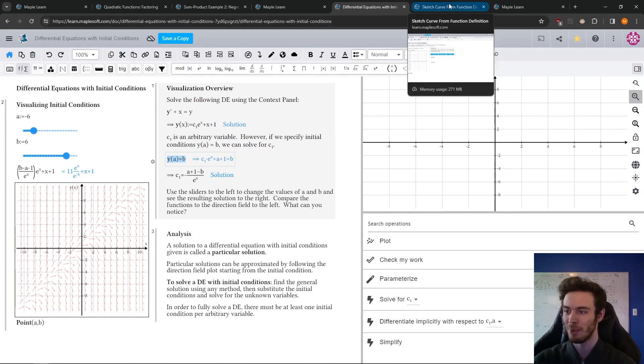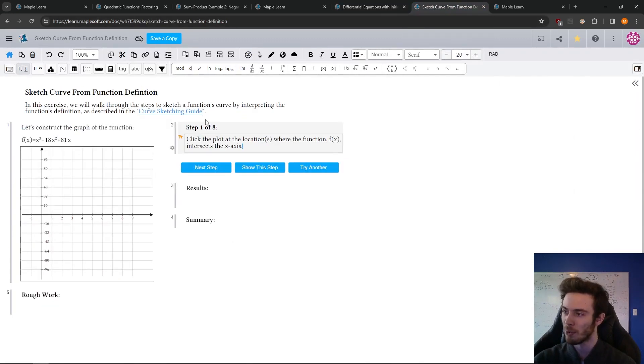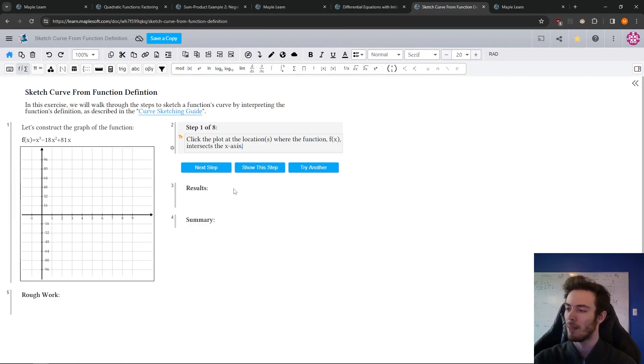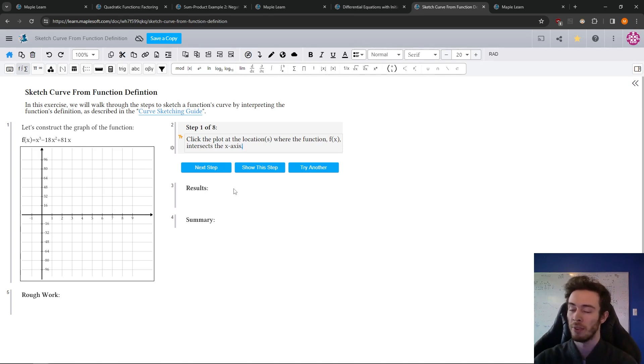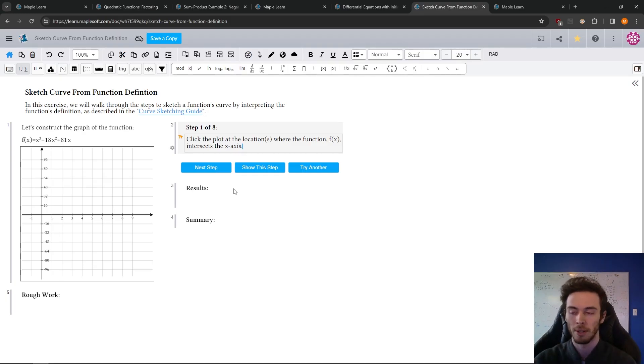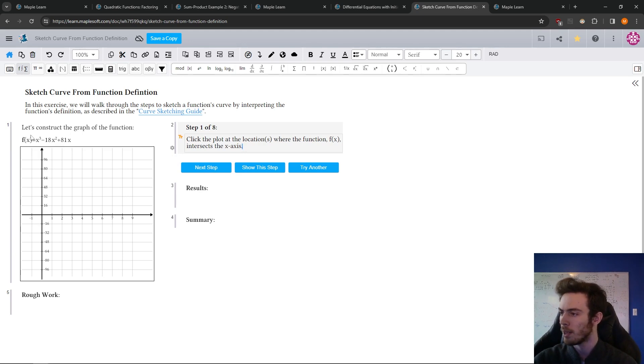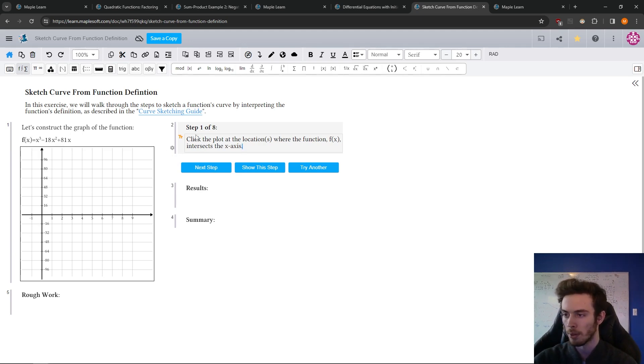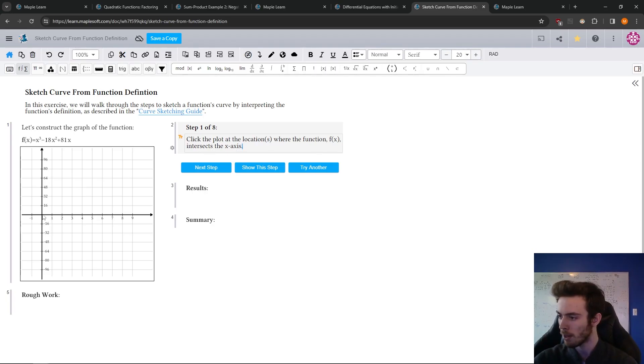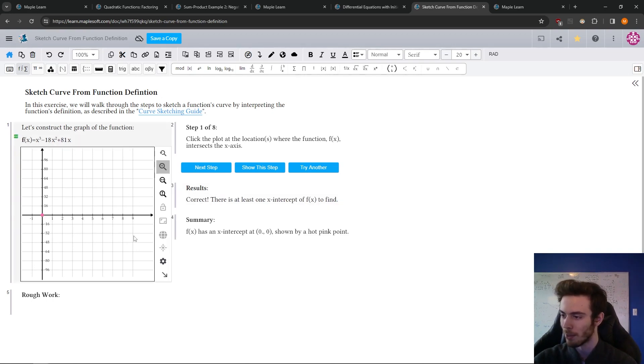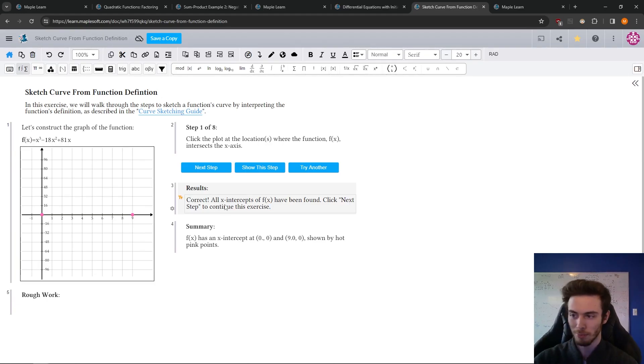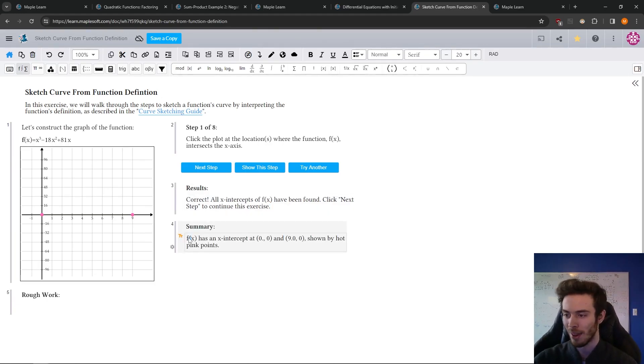Now, one last example I want to show. This is a cool one. This is some practice, some practice made. Now documents, like I showed, can be made completely within Learn. But if you're very familiar with Maple, you can create documents in Maple and deploy them to Maple Learn. And this gives you some more power behind what I'm going to show you here. So this is an example of practicing curve sketching, walking you through. So step one saying, click the plot where it intersects the x-axis. Now you can look at the function and say, oh, it crosses at zero. And spoilers, I've been through this example, so I know there's another one at x equals nine here and says, oh, correct. It recognizes that I've clicked the right spot. And it's summarizing the steps that I'm doing.